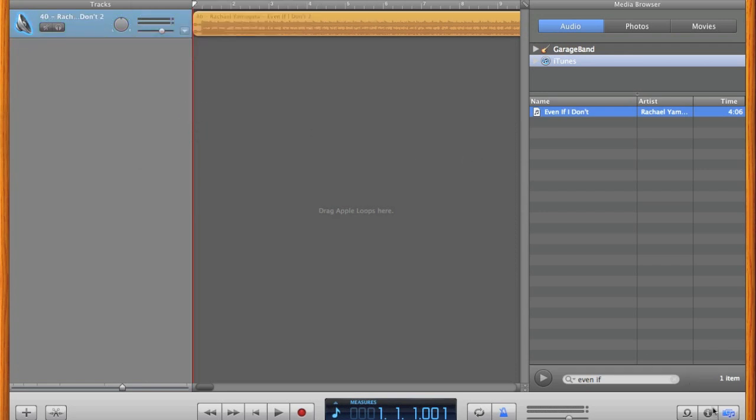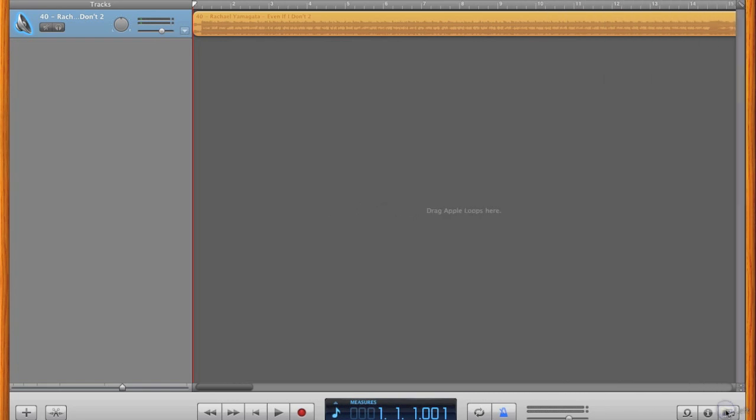Close the iTunes panel by clicking the Media button again, turn off the metronome noises, and change the LCD display from Measures to Minutes and Seconds, which is more useful to us.